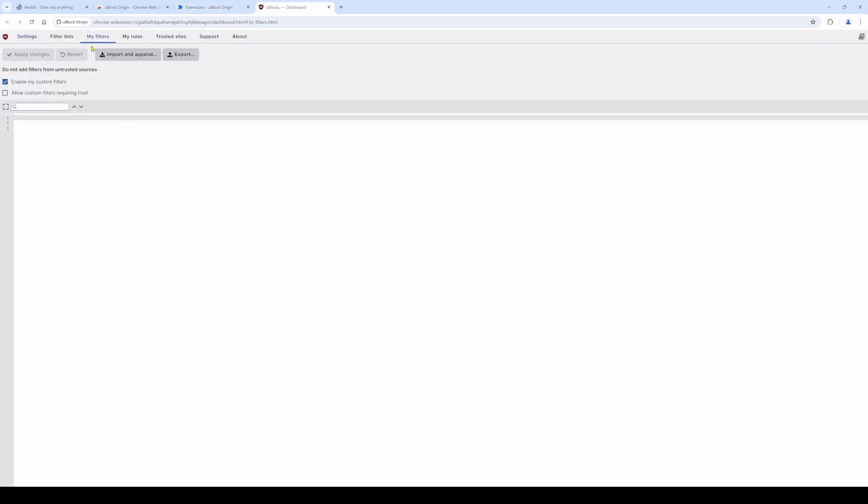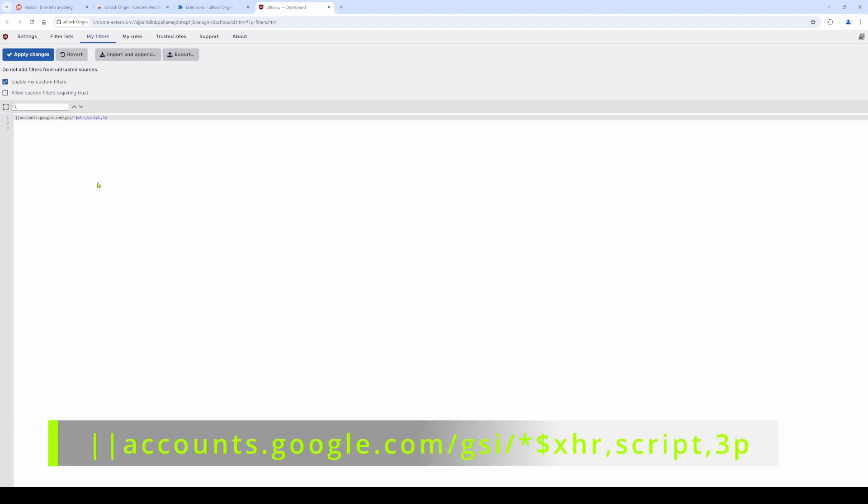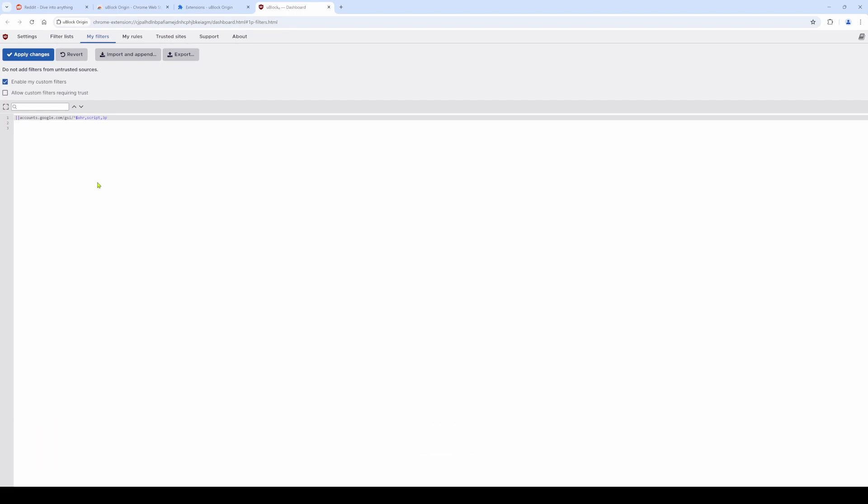Insert the following line that you see on the screen now. For your convenience, you can copy paste this straight from the description of this video. Click apply changes, and the pop-ups are now gone while you are surfing the internet.